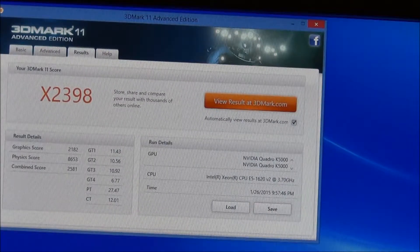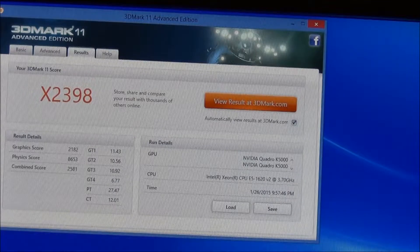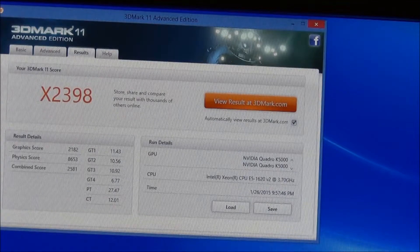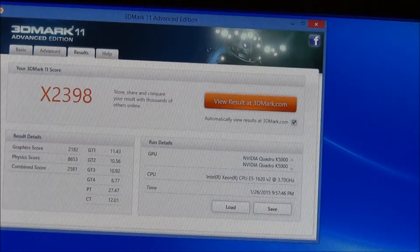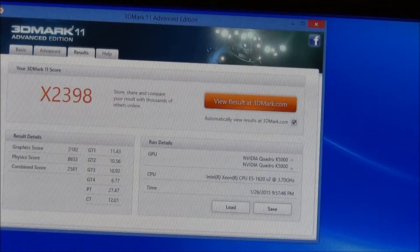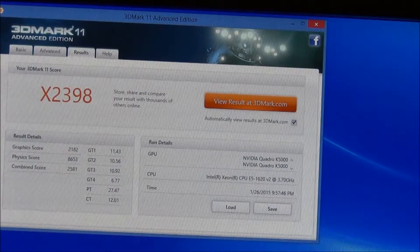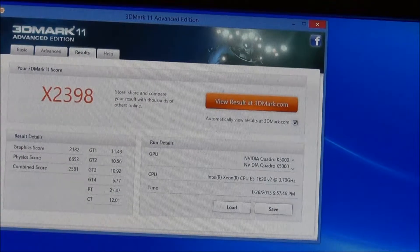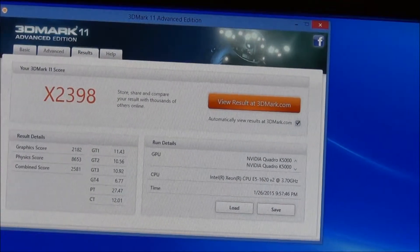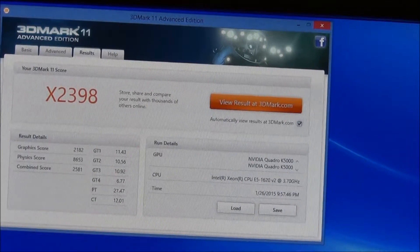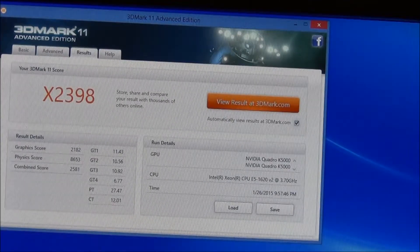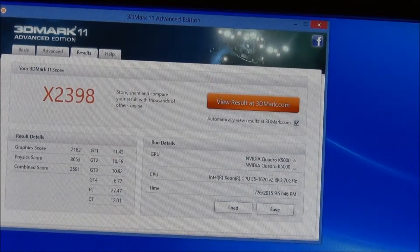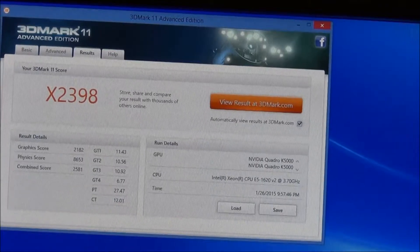As you can see, the scores are in front of you. You can see the specs of what we got on the machine there too - you've got two K5000 cards in it, the processor, and the time and date it was running.